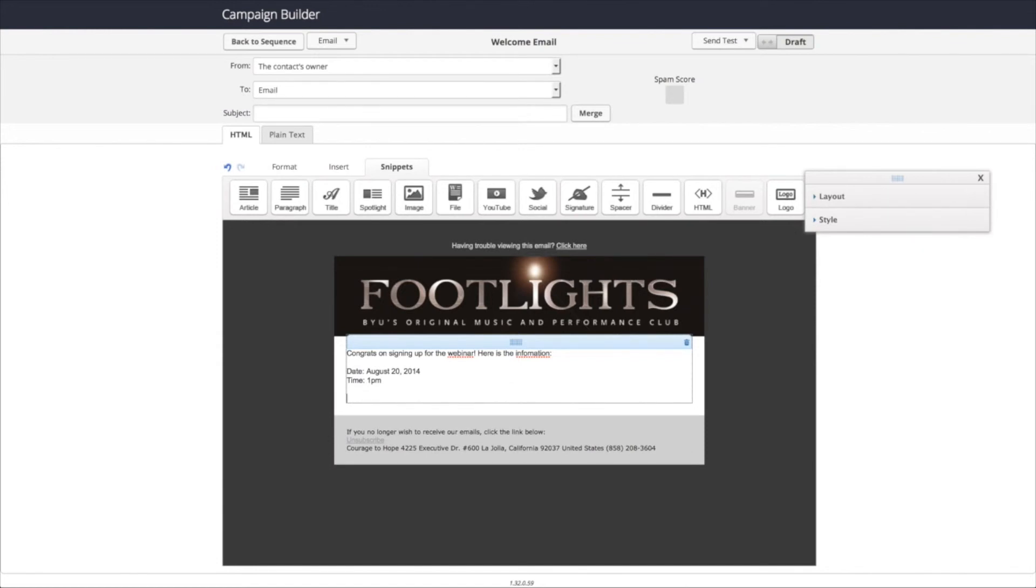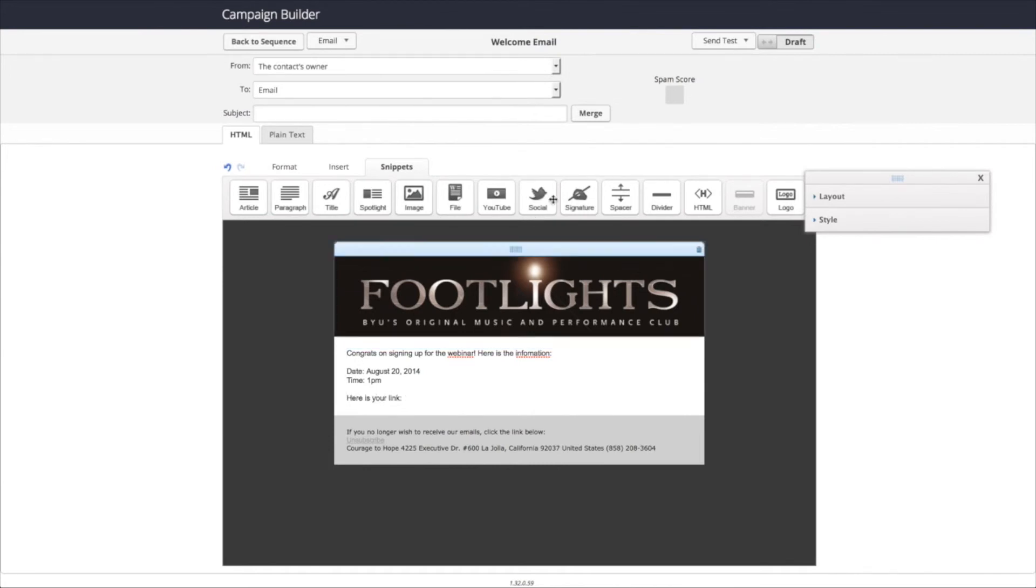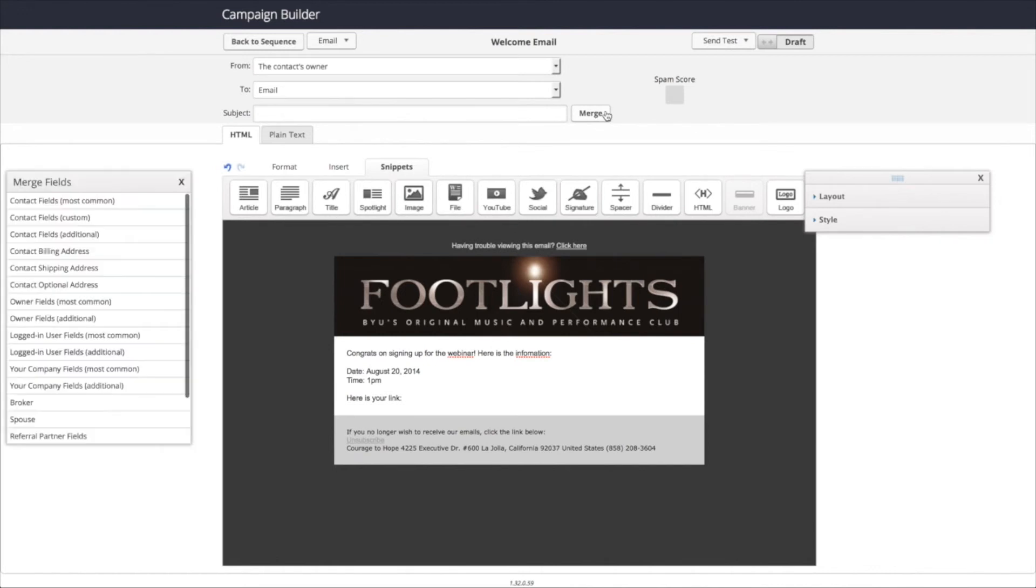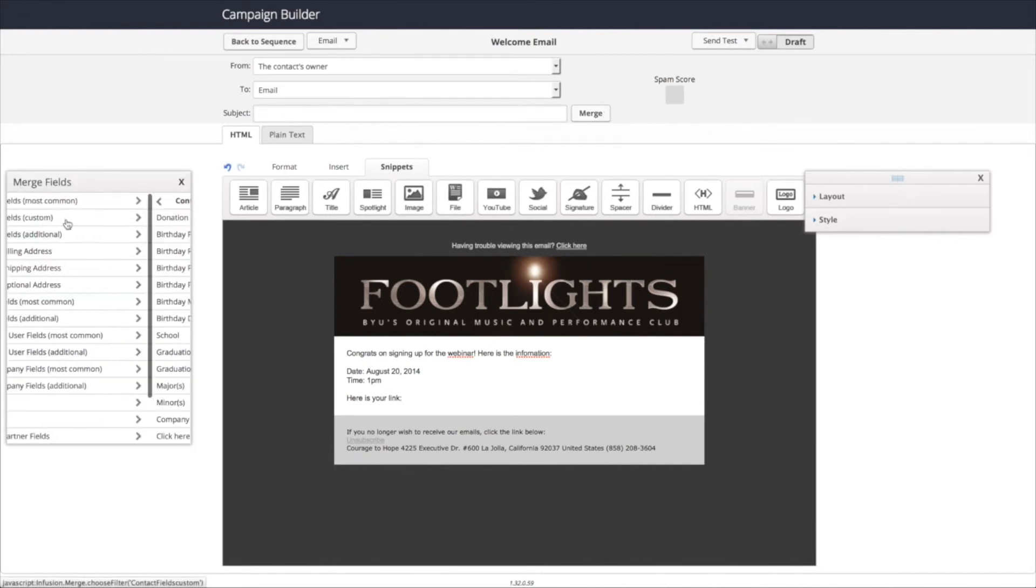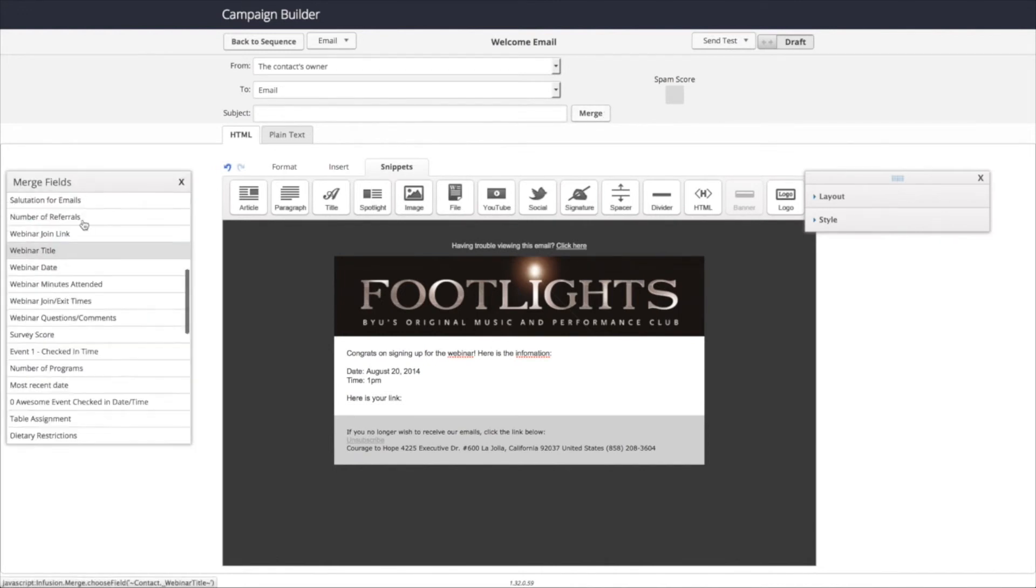And then inside this email, we actually need to have a place to put the join link. So we're going to say, here is your link. And then we're going to merge in the join link field that we created and then we're using from the site on PlusThis, which is this webinar join link.